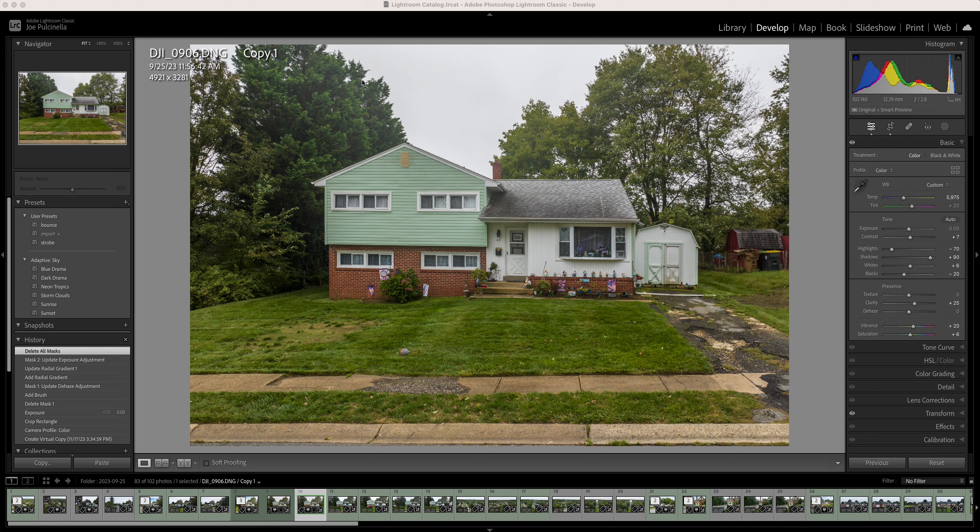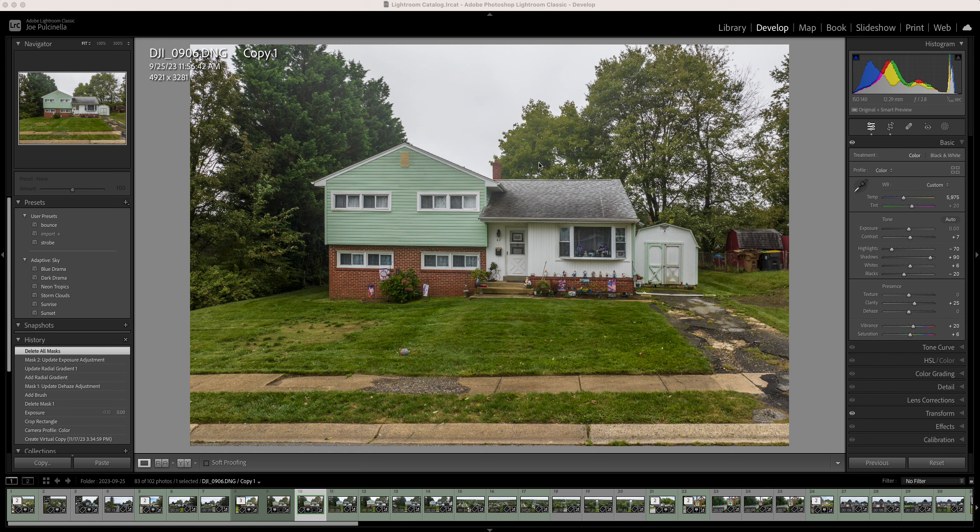And in addition, there's a lot of haze going on in the tops of the trees, in the tops of the image here, and even the top of the house. The chimney you can see is somewhat hazy. I'm going to try to take care of as much of that as I can before I go into Photoshop.